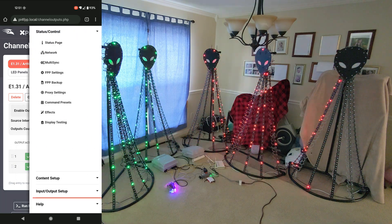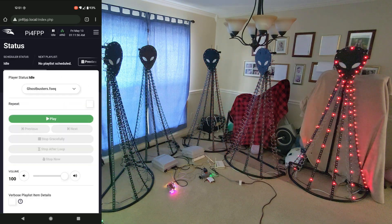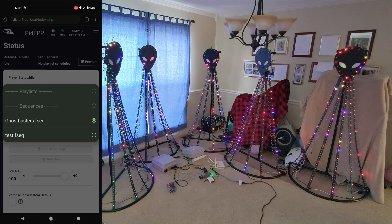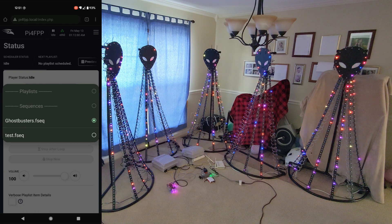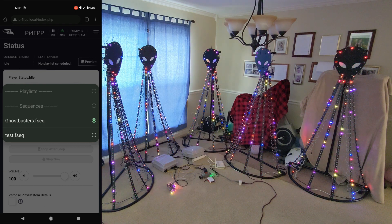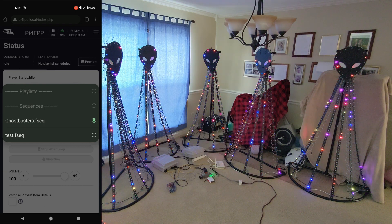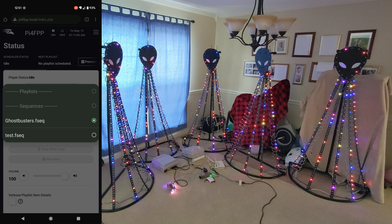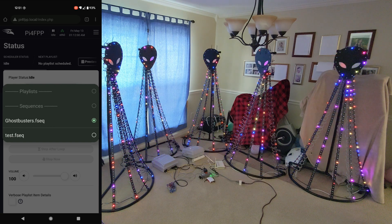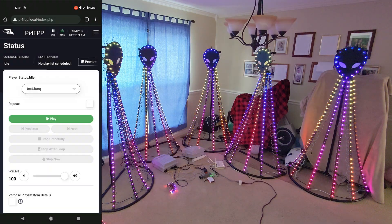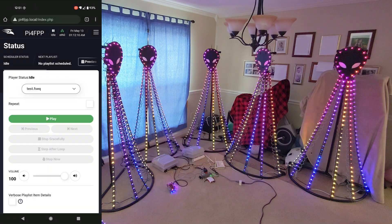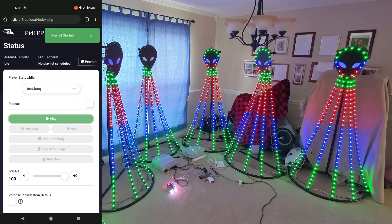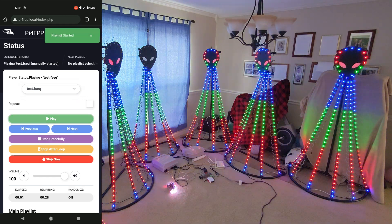If I go to the status page, I can select different sequences. You notice right now that the WLED controllers are playing their normal playlists, so it's not being controlled by FPP yet. So all I need to do is type on a sequence or a playlist and it'll start playing.